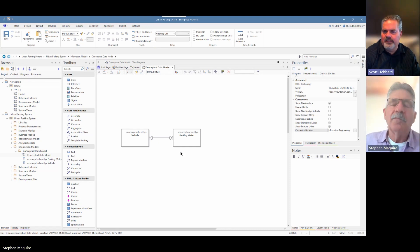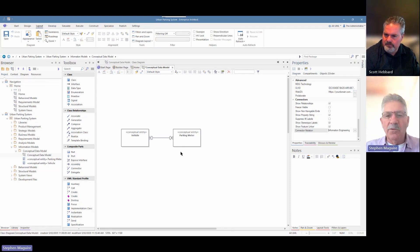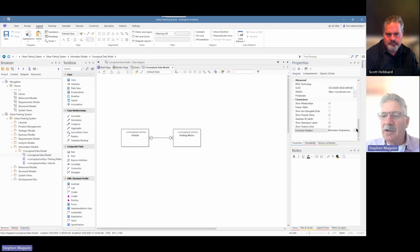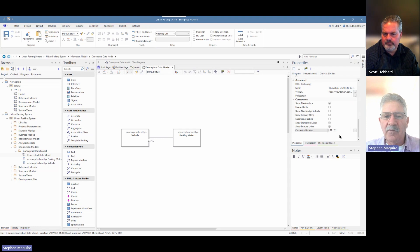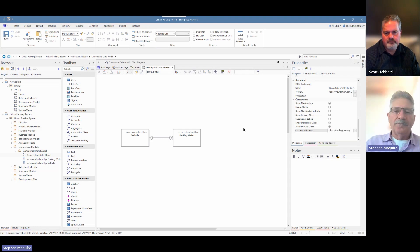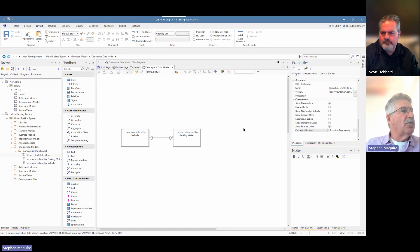In my consulting experience I find that people find the Information Engineering display much easier to understand. The little crow's foot tells us that a vehicle can be related to multiple parking meters. The little ellipse says it's optional, and the stroke means it can be related to one vehicle. The underlying information hasn't changed — just the way you're displaying the connector notation. We can flick it back at any point.